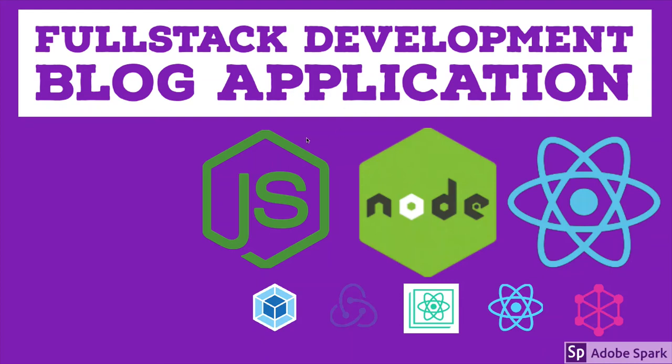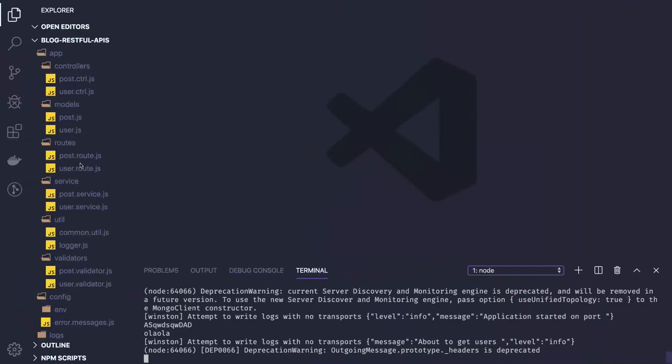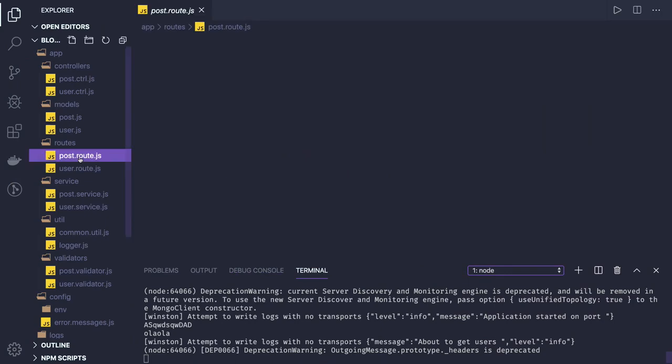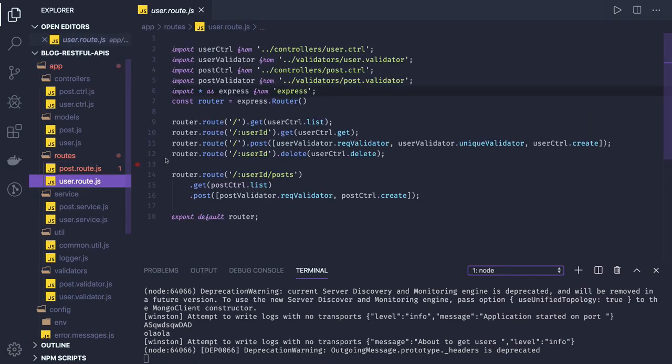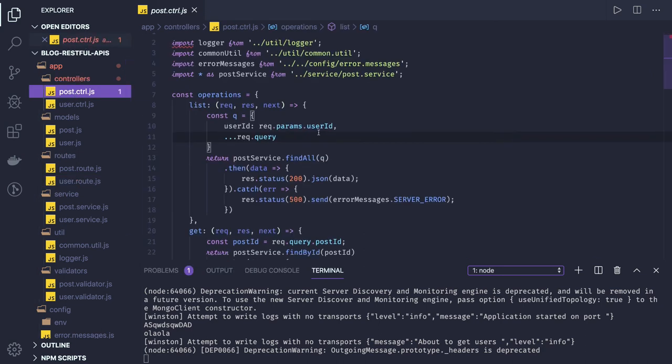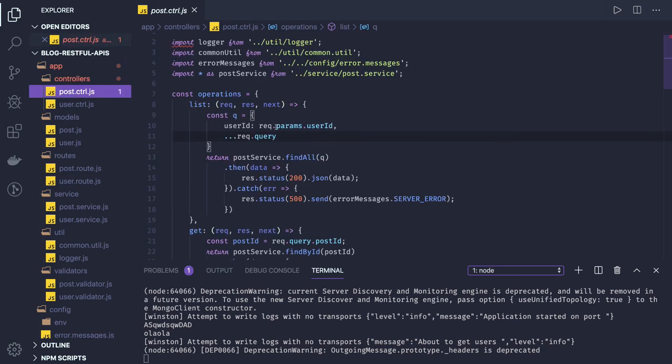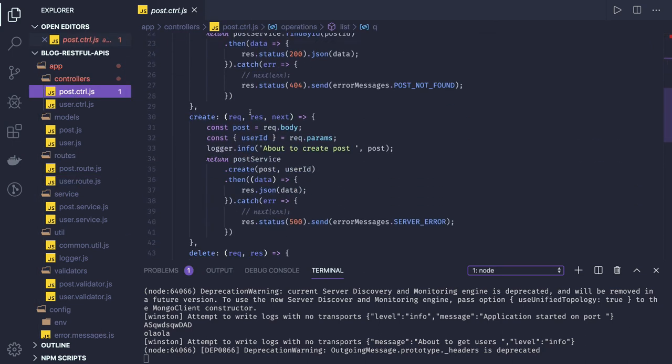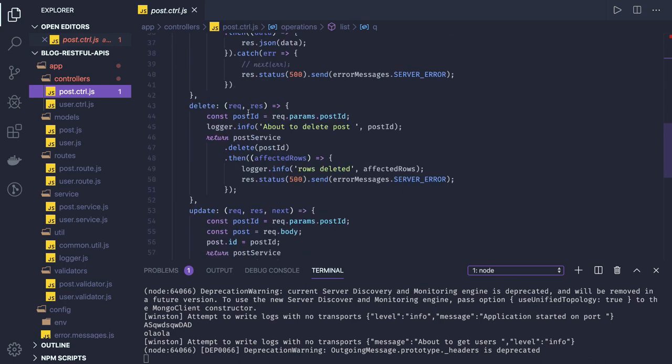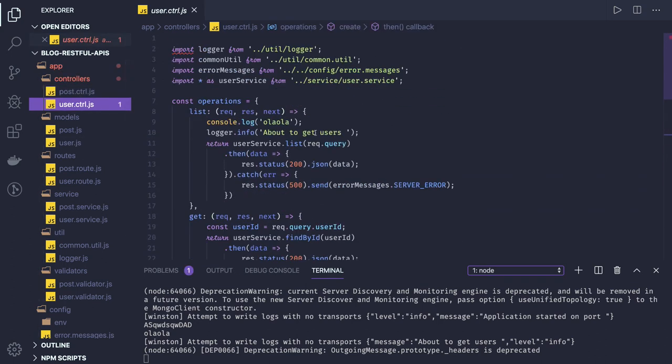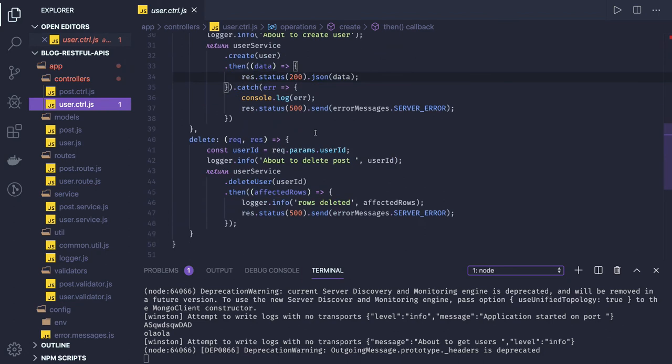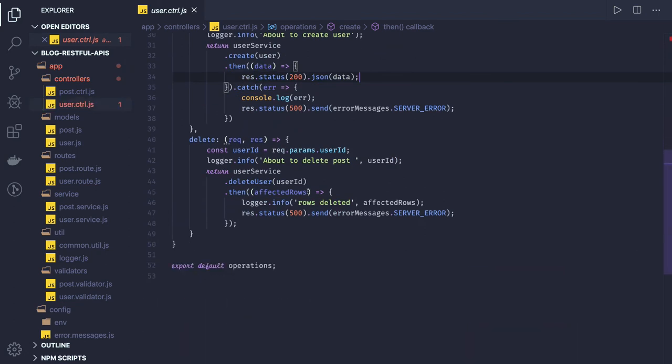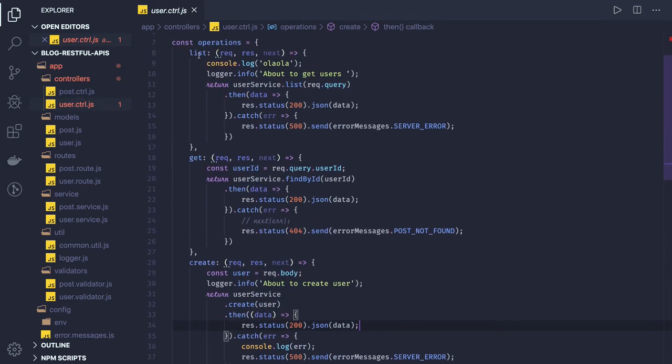Hi everyone, so in the previous video we created these routes - post route, user routes - and we've written the controllers for them. For post we have list, get, create, delete, and similarly for user we have list, get, create, delete. I just renamed these methods to make more sense like list will give you all the users and get will give you user by ID.